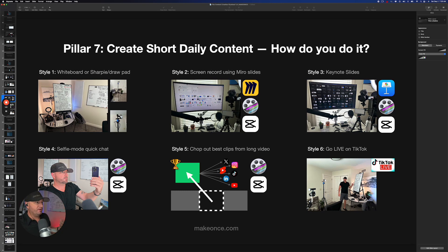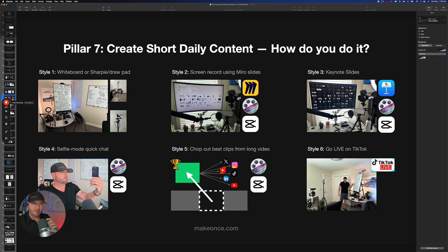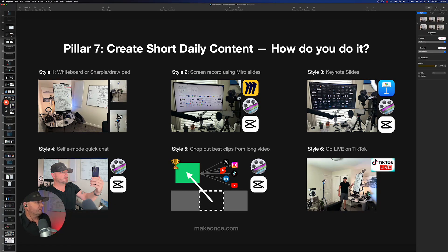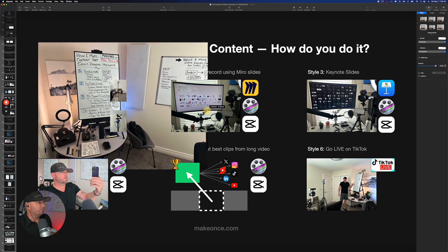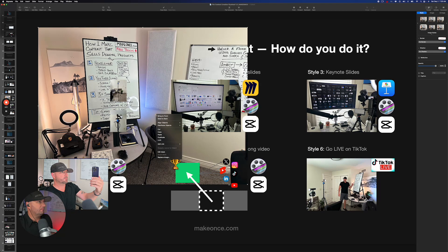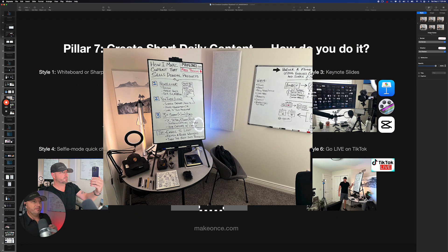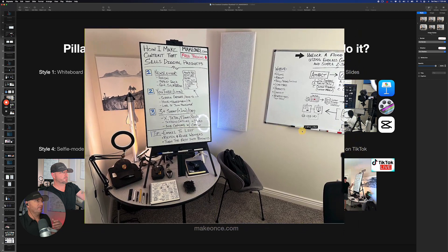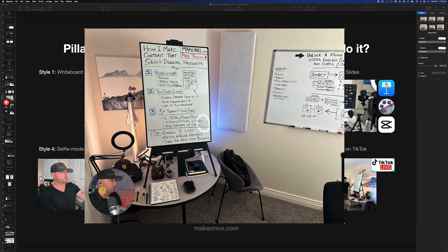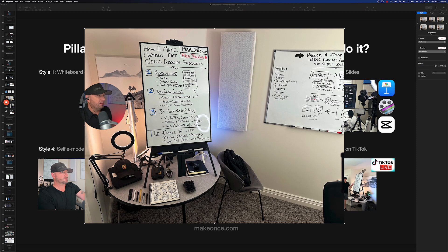By the end of this video you should have either confirmed the style you're already doing or have more ways to create content. In my brain it's just: how do we turn one thing into many things, and how do we come at it from as many different perspectives as possible? This first one — the whiteboard — is probably the one people love the most, where I just get on the whiteboard and explain something about internet business.